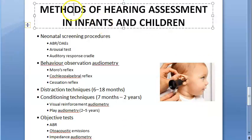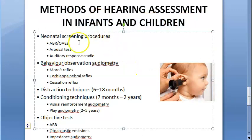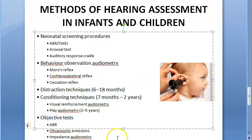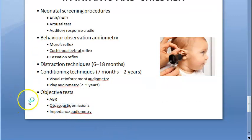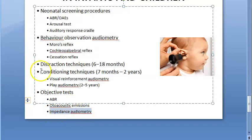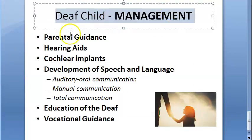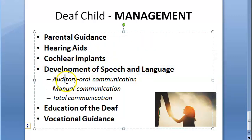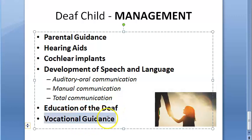Hearing assessment in children and infants is important for early detection so speech can develop. Assessment methods include neonatal screening procedures, behavior observation, distraction techniques, conditioning techniques, and objective tests — each has its own dedicated video. Management of a deaf child includes parental guidance, hearing aids, cochlear implants, and developing speech and language through auditory oral communication, manual communication, or total communication, along with education and vocational guidance.